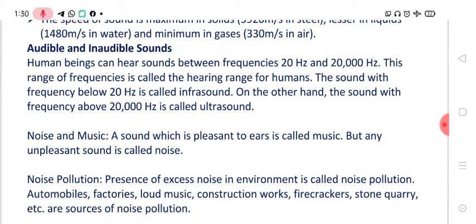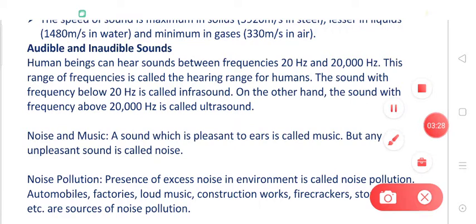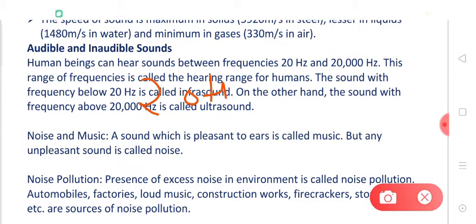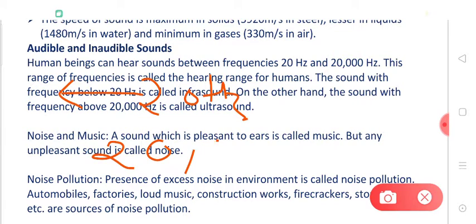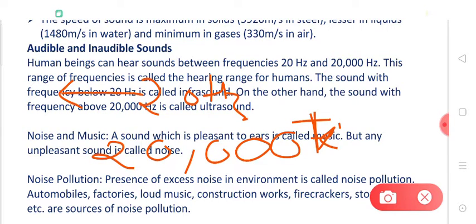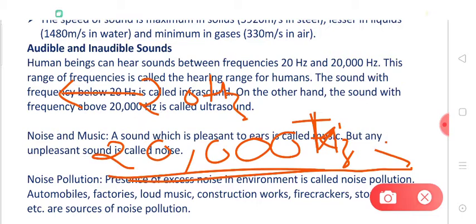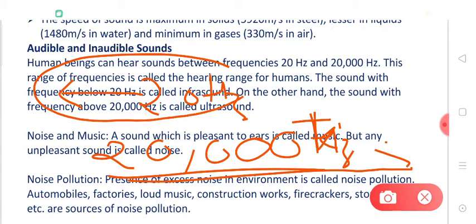Now let's talk about audible and inaudible sound. The frequency of sound may change. If the frequency of a sound is below 20 hertz, this sound is inaudible because the human ear cannot listen to it. Similarly, if the frequency of sound is higher than 20,000 hertz, this sound also cannot be heard by human beings. So these two sounds are inaudible sounds. The sound having frequency less than 20 hertz is called infrasonic sound or infrasound.